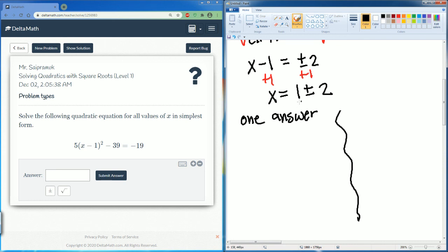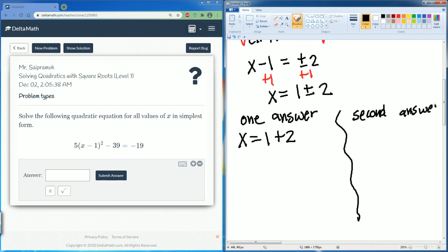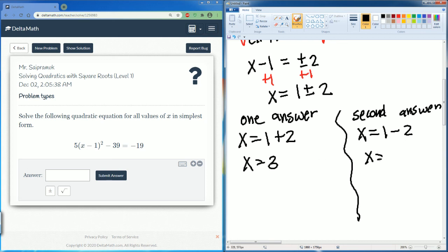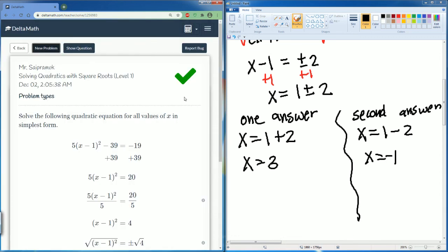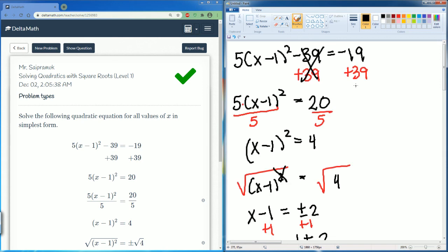We want to get x alone. One answer is x equals 1 plus 2, and the second answer is x equals 1 minus 2. So 1 plus 2 is 3, and 1 minus 2 is negative 1. Press the comma to get the two answer fields and enter 3 and negative 1. Submit — and there you go. Those are all the possible question types for solving quadratics with square roots, level 1.